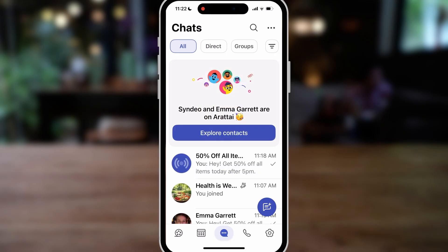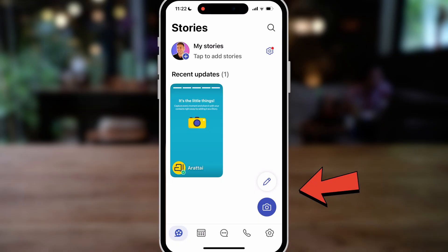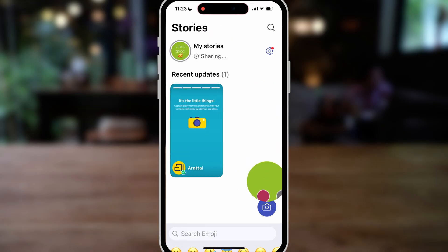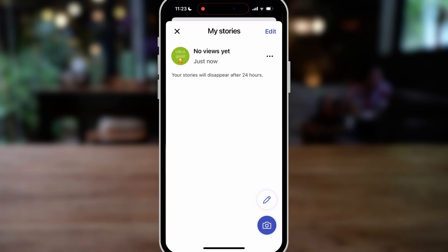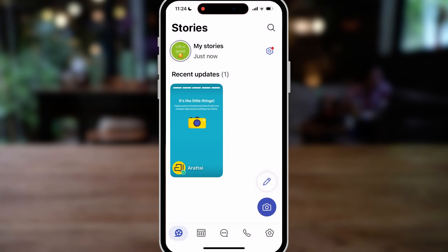Let's jump over to the far left-hand side — here you'll find Stories. Similar to WhatsApp, Instagram, and Facebook, you can create stories. Simply add an image or write a new story, with different editing options and colors. I'll click 'Share' and you can see my story has been added. Your stories last 24 hours. You can see the views you've had, click these three dots to delete the story, and then create a new story if you like.